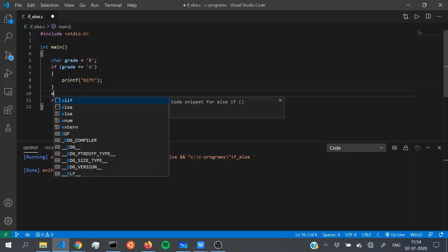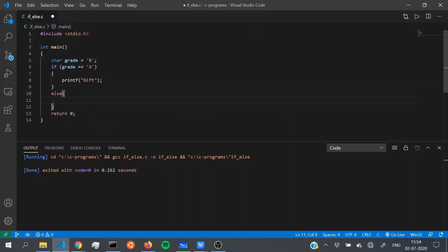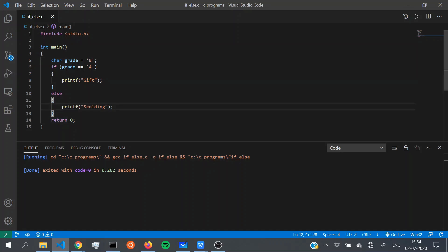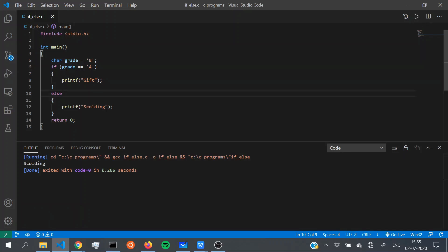We already have our if block. To write the else block, just write 'else' with curly braces and print out 'scolding'. Our grade is B right now, and we get 'scolding' as output. But in real life conditions aren't that binary — no dad will just go gift or scolding. He'll have other parameters too. If grade A, get a gift; grade B, get praised; anything other than that, get a scolding.